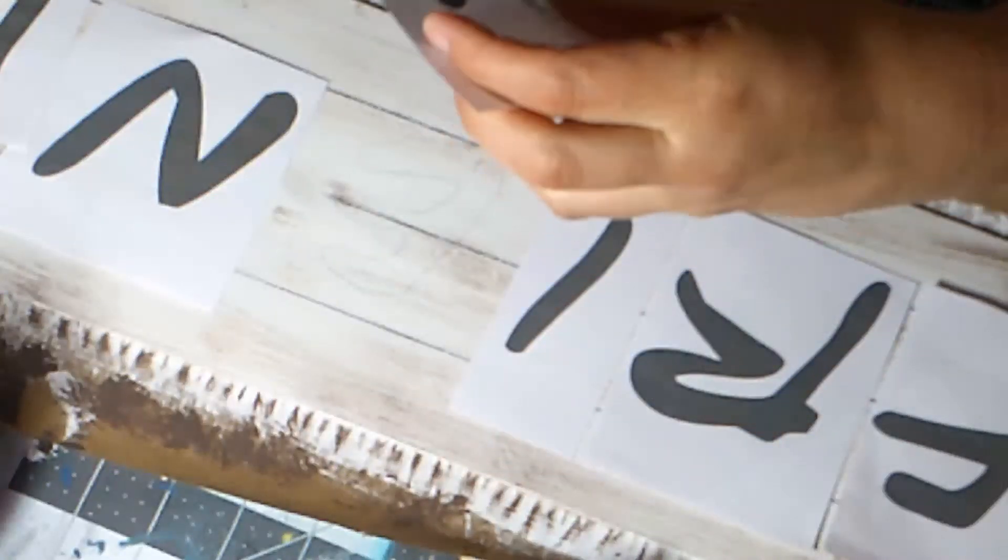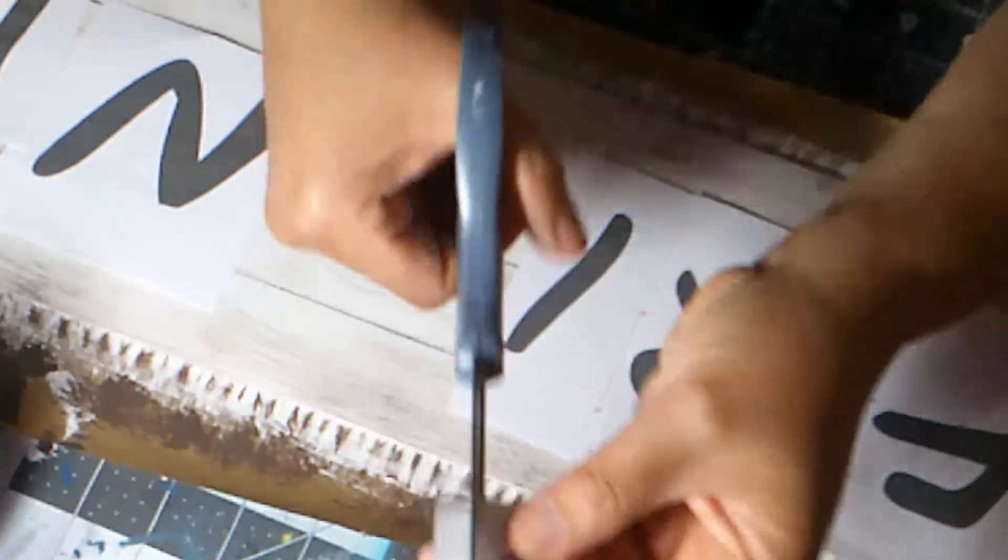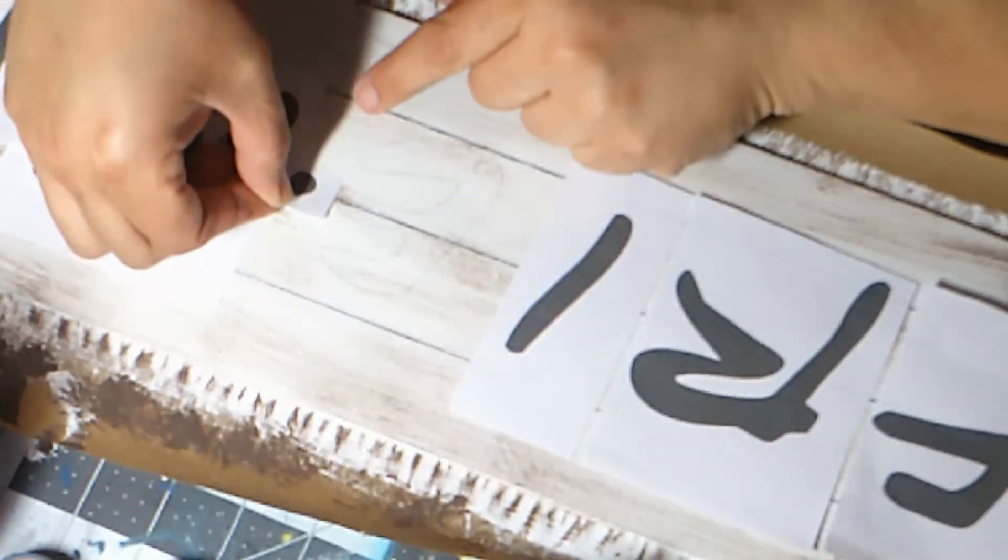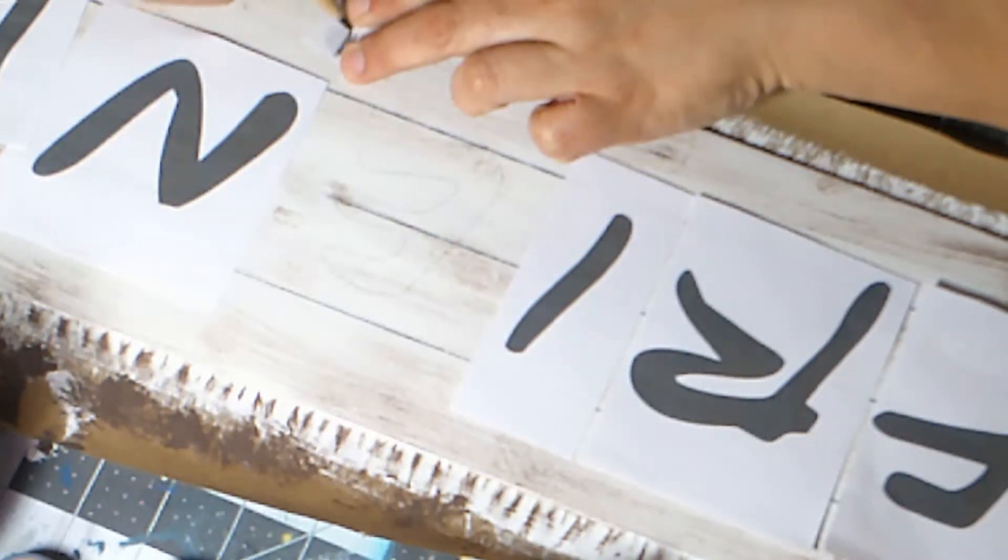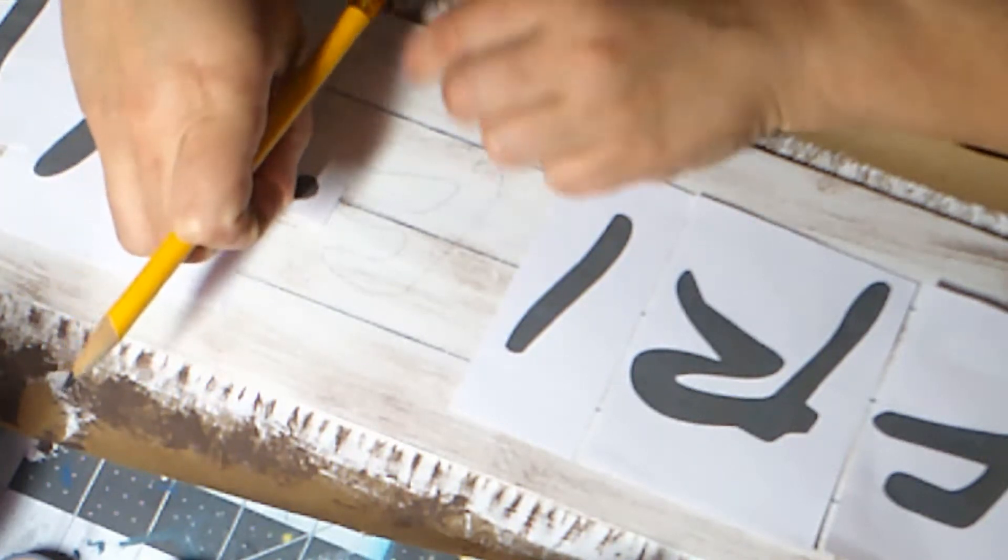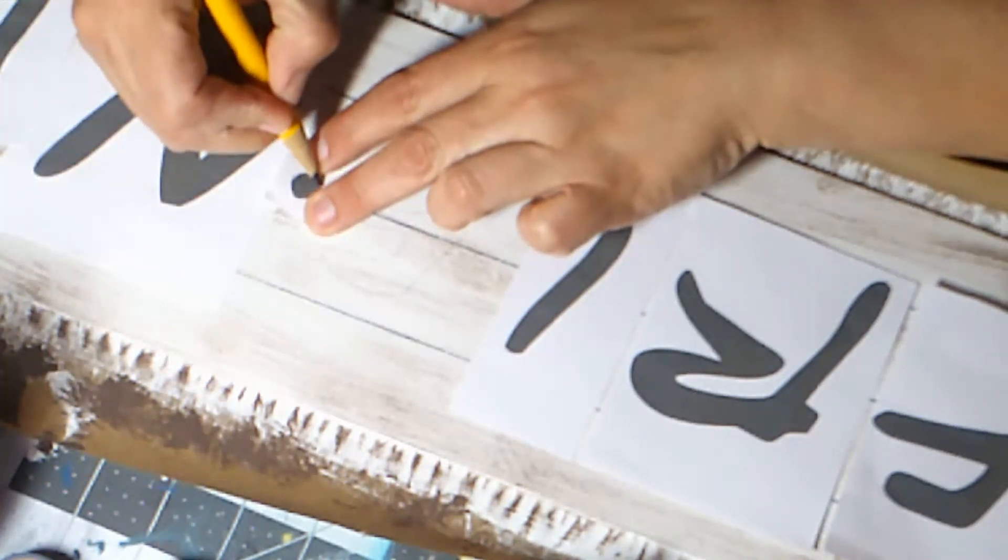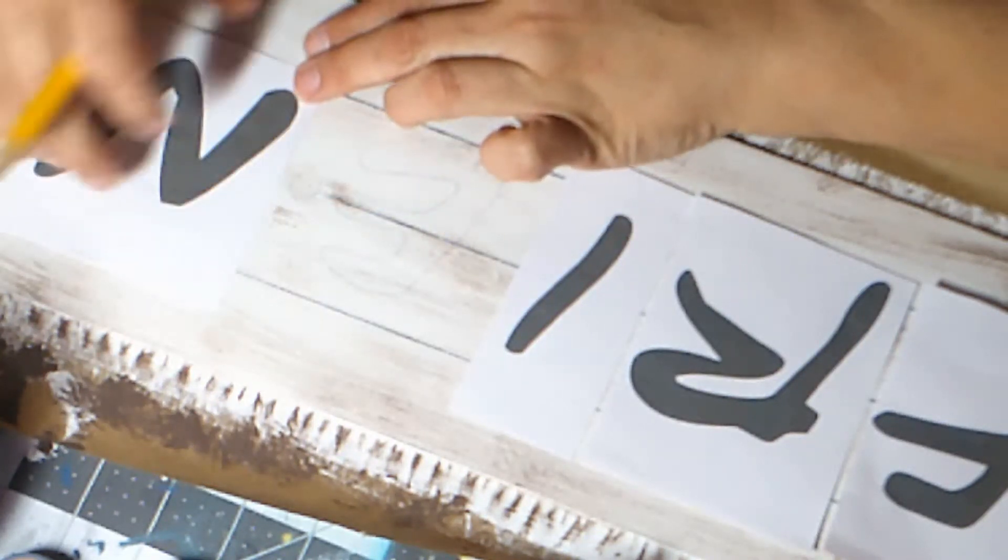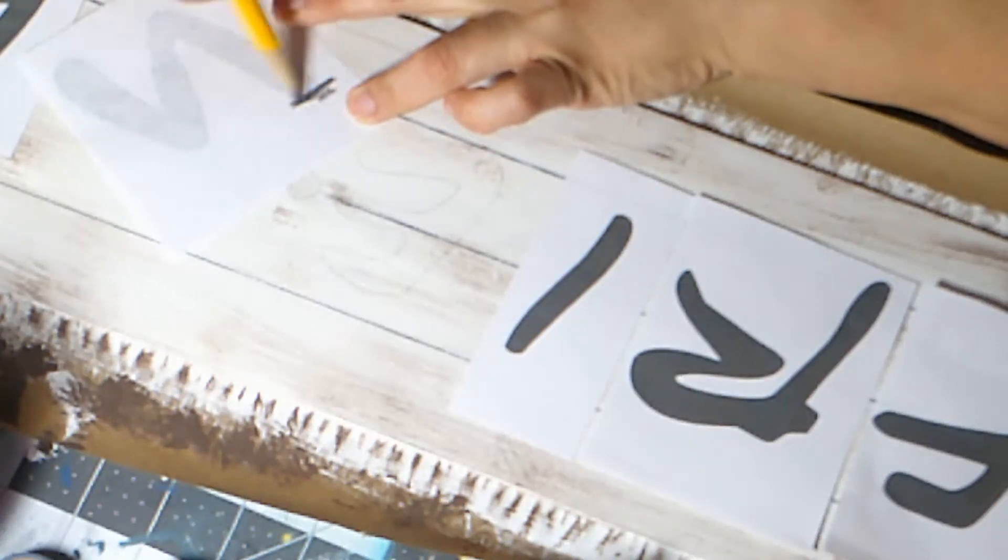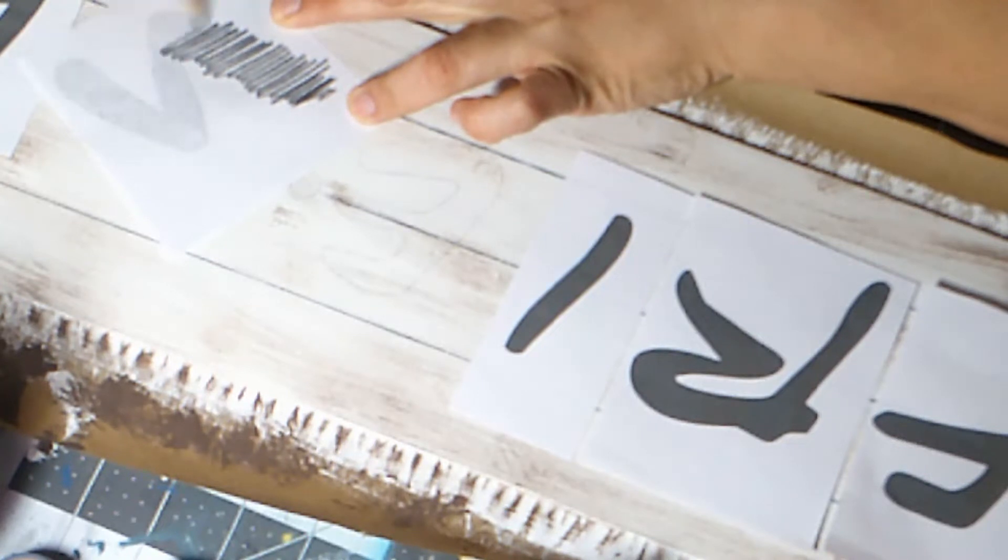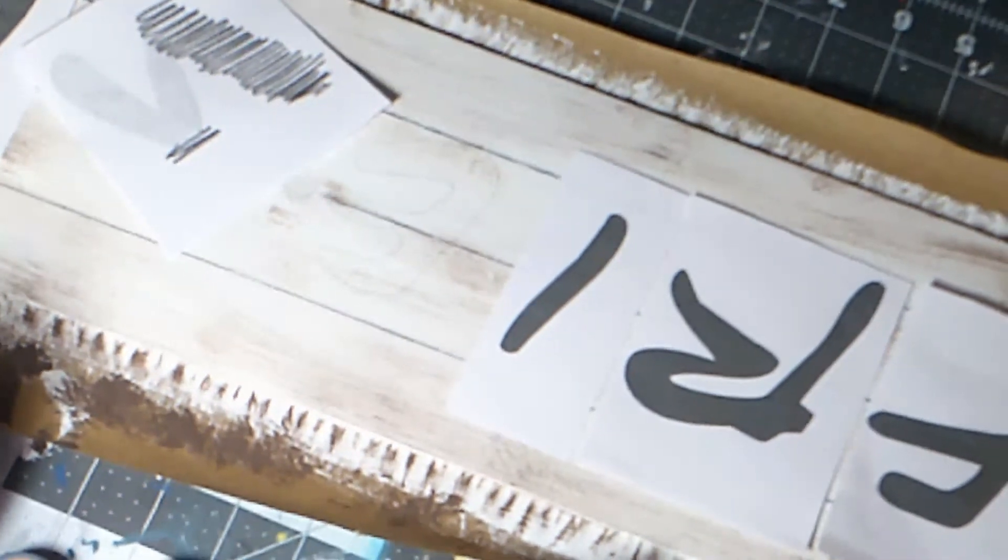So you're gonna do the same thing with all your letters. Now you want to put a little dot in between each one of my letters, so I'm going to do that now just so I get my spacing right. So I'm going to keep going through all the letters. This will be a long time on video, so I'm going to stop my video and come back when I'm ready to paint.